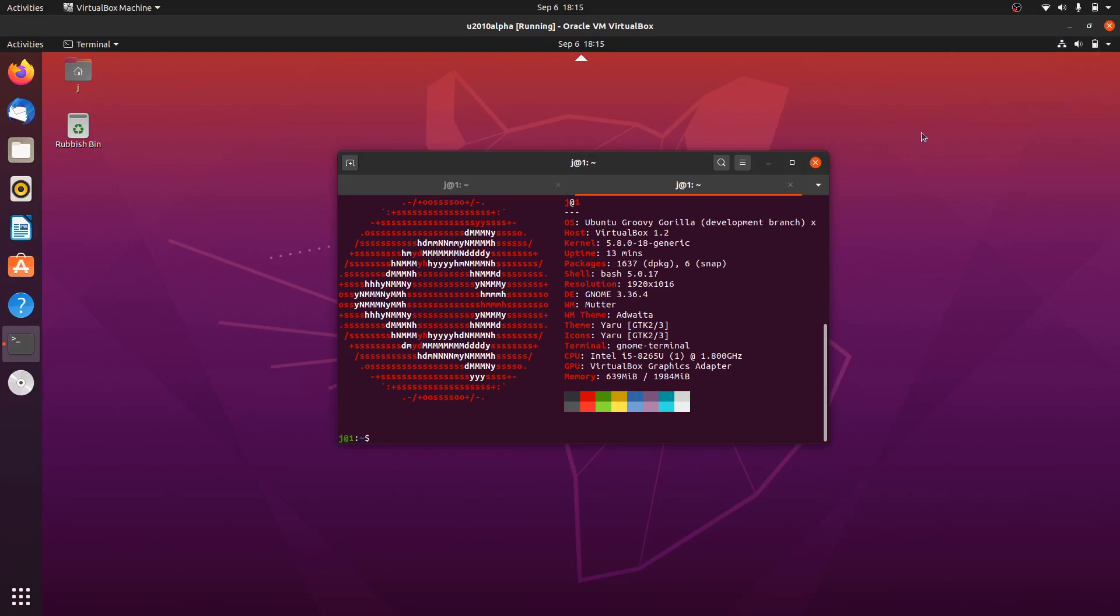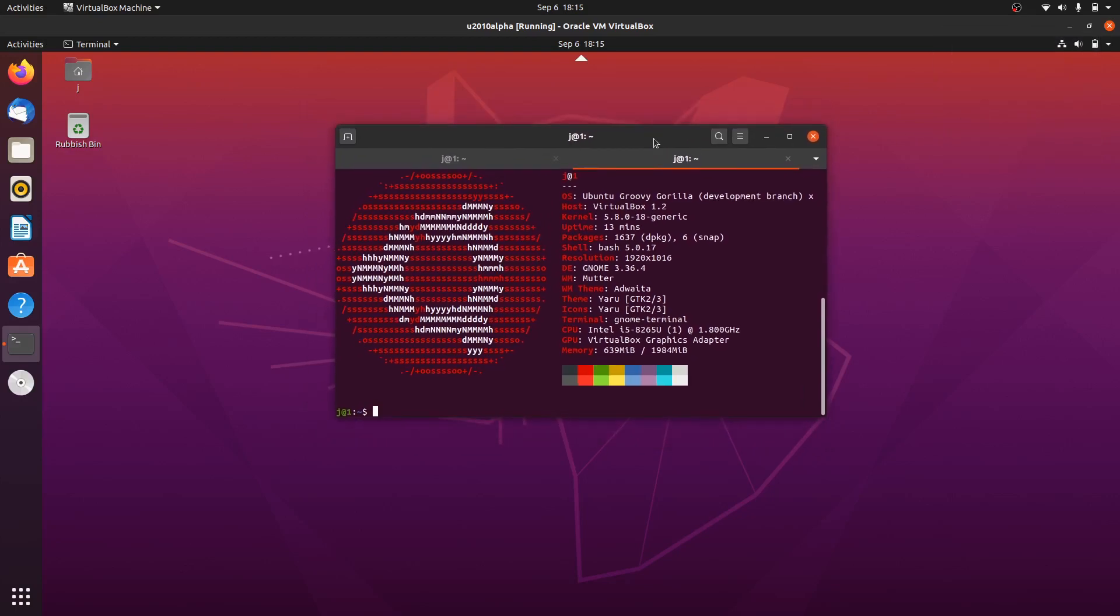Good day YouTube. This is just a quick fun video on the next latest release of Ubuntu. Now it's Ubuntu 20.10, also known as Groovy Gorilla.